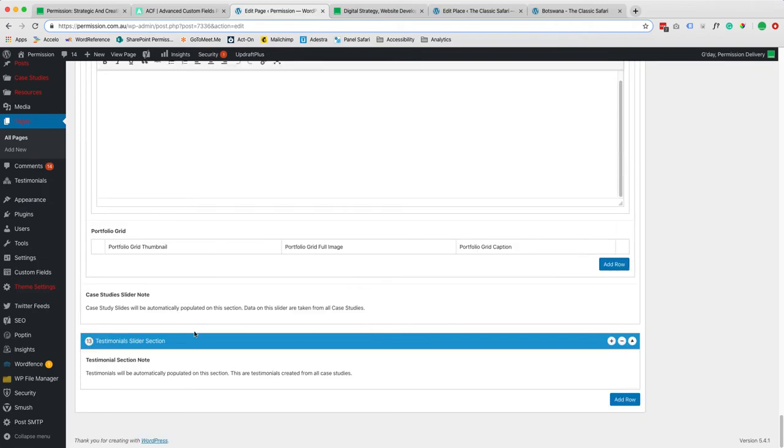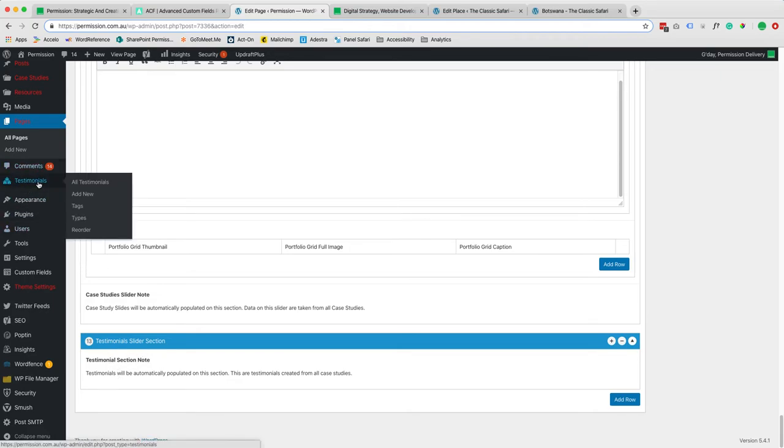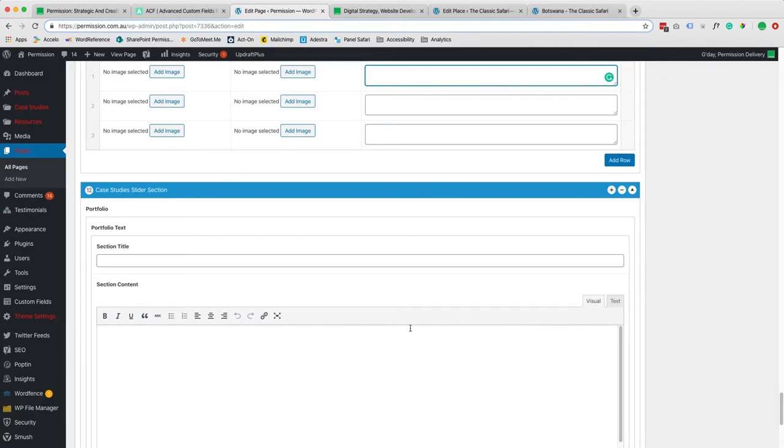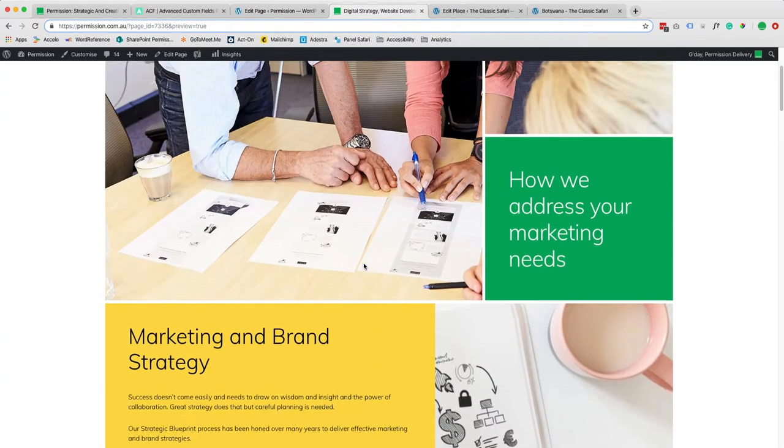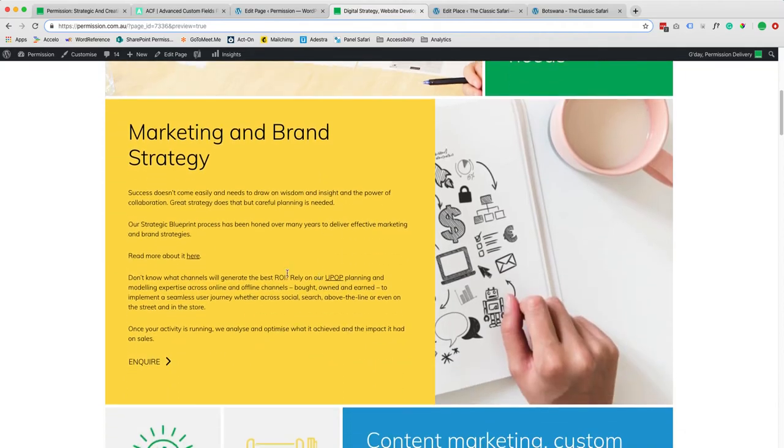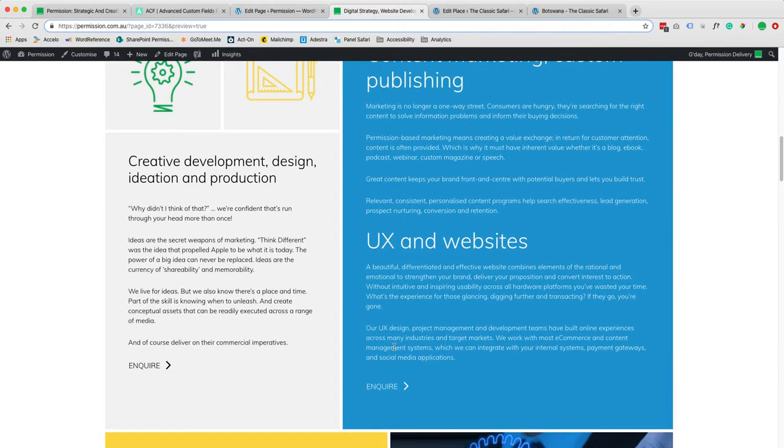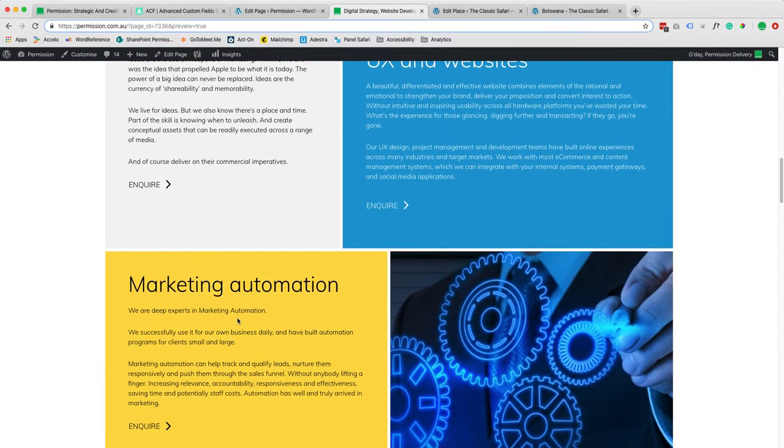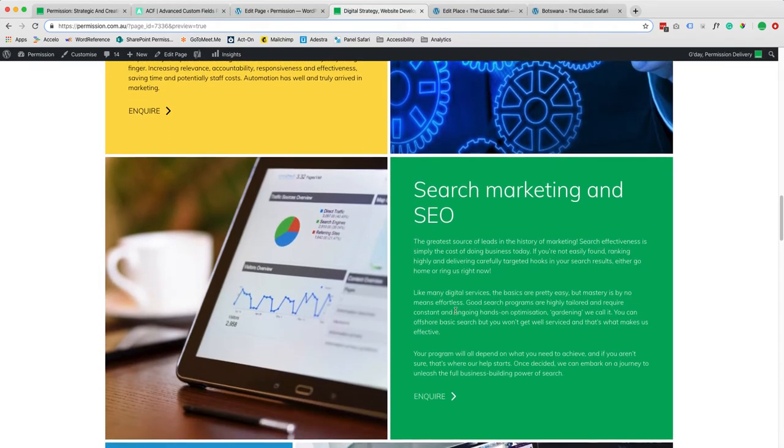This is really easy to use and then we have like a testimonial section here. It's coming from the testimonial post here on the left side. So it gives you a lot of flexibility to change the order of your content and also the layout. So image, text.